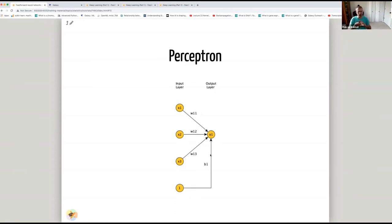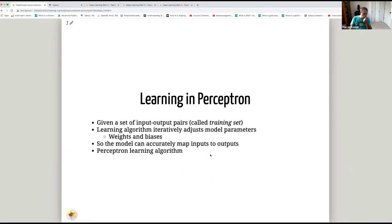This was proposed by Rosenblatt after he studied how vision works in flies — hence the name perceptron — and it was implemented in hardware. The perceptron has a learning algorithm: given a training set of input-output pairs, the goal is to iteratively adjust model parameters (the weights and bias) so that the model can accurately map inputs to outputs. This is called the perceptron learning algorithm.